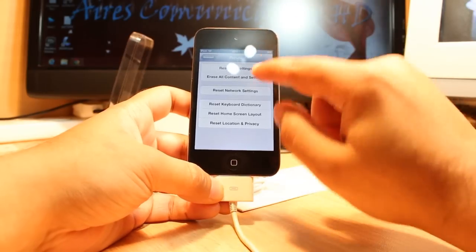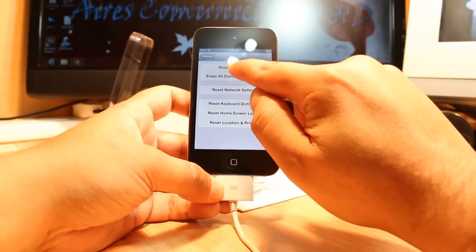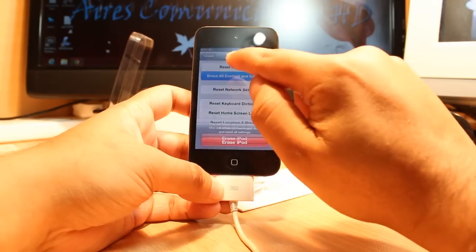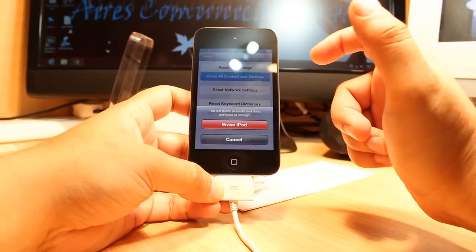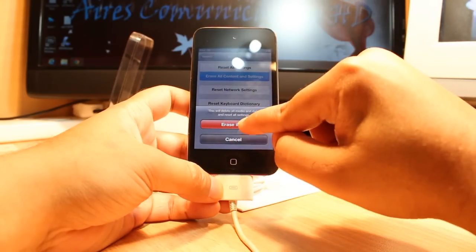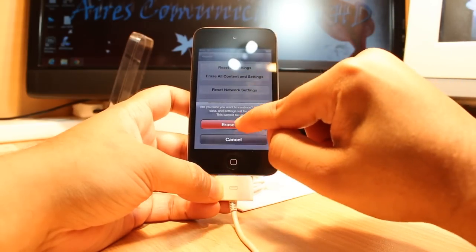Now for erase all content and settings, that means factory reset, touch this one. It's also called hard reset. As you see, erase iPod. Touch this one.